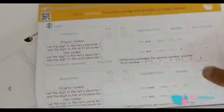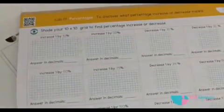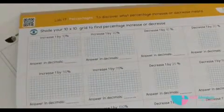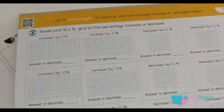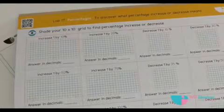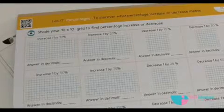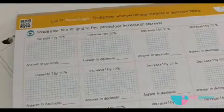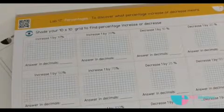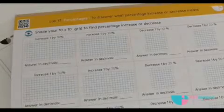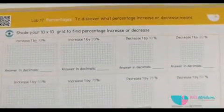I locate the page number and then go to the page with lab number 17. The learning objective is to discover what percentage increase or decrease means.